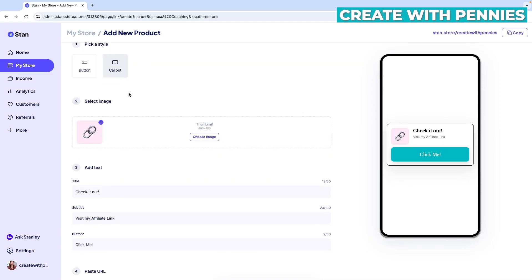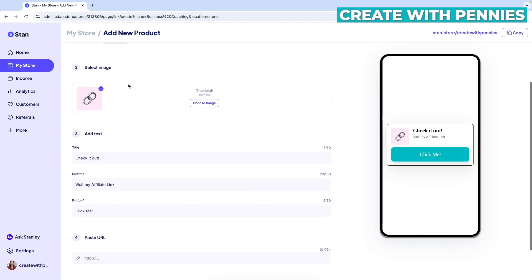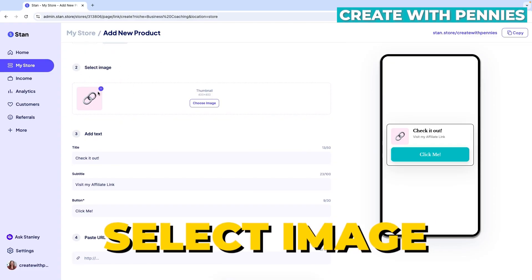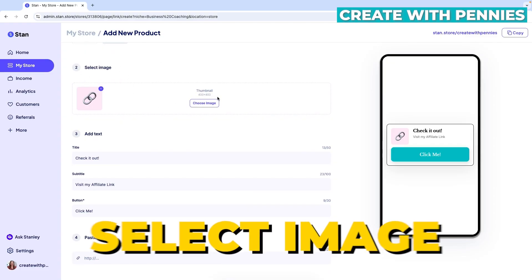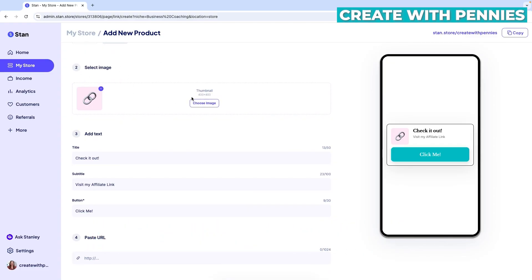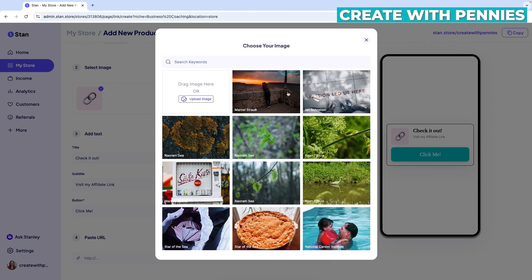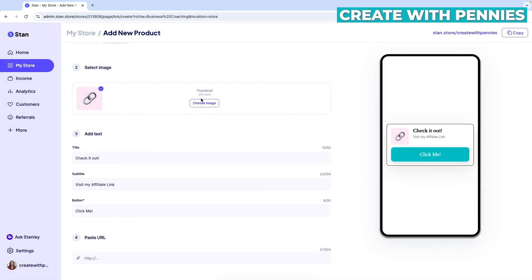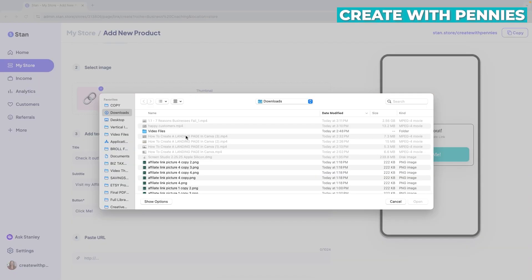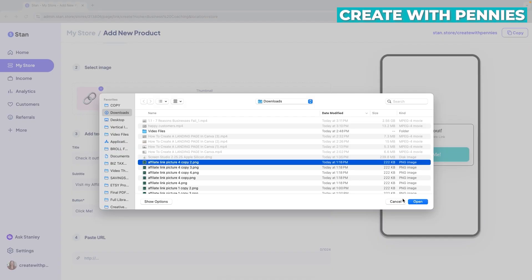So once you select the style that you're going to choose, you go down to select an image. It is 400 by 400, so it's a square image. So you can choose an image. You can select one, but if you're trying to get people to click through, you definitely want one that's tailored to what you're trying to get them to click on.